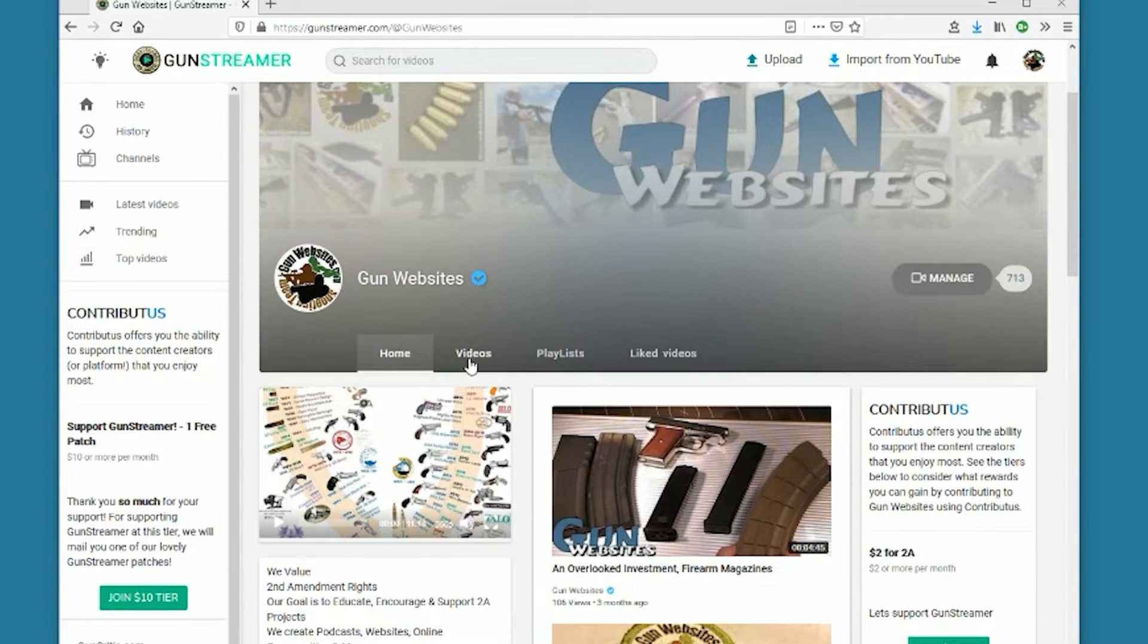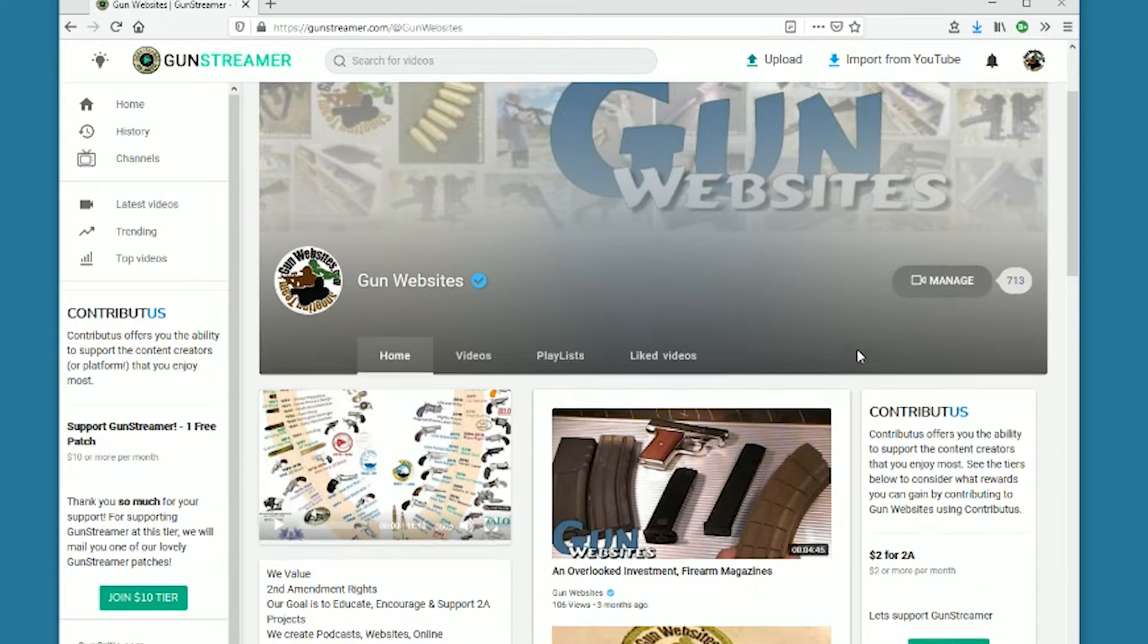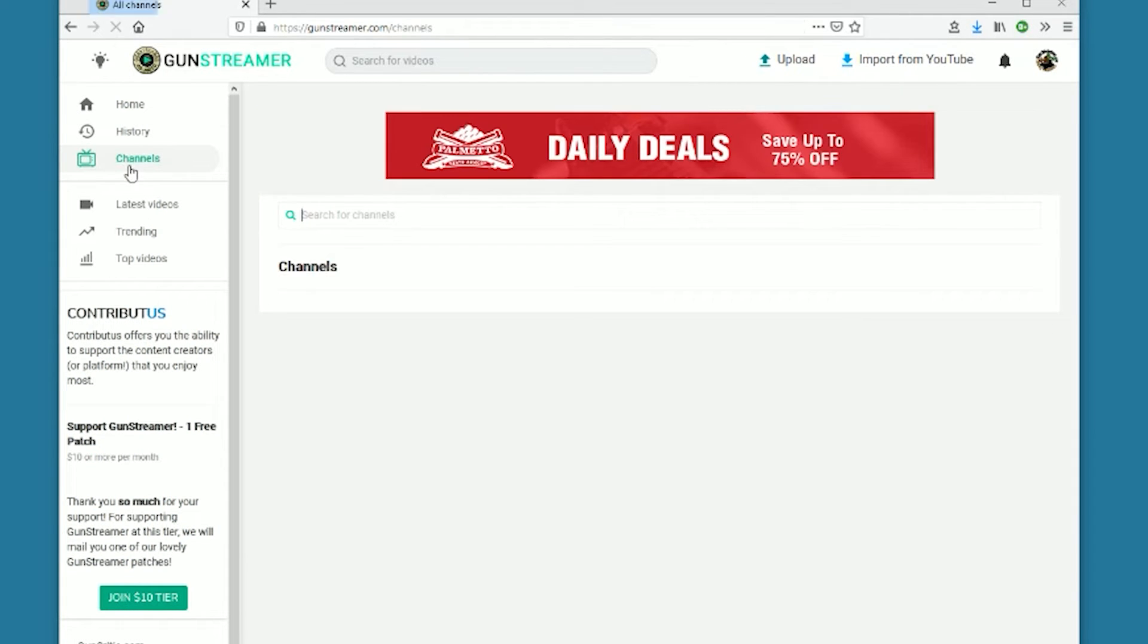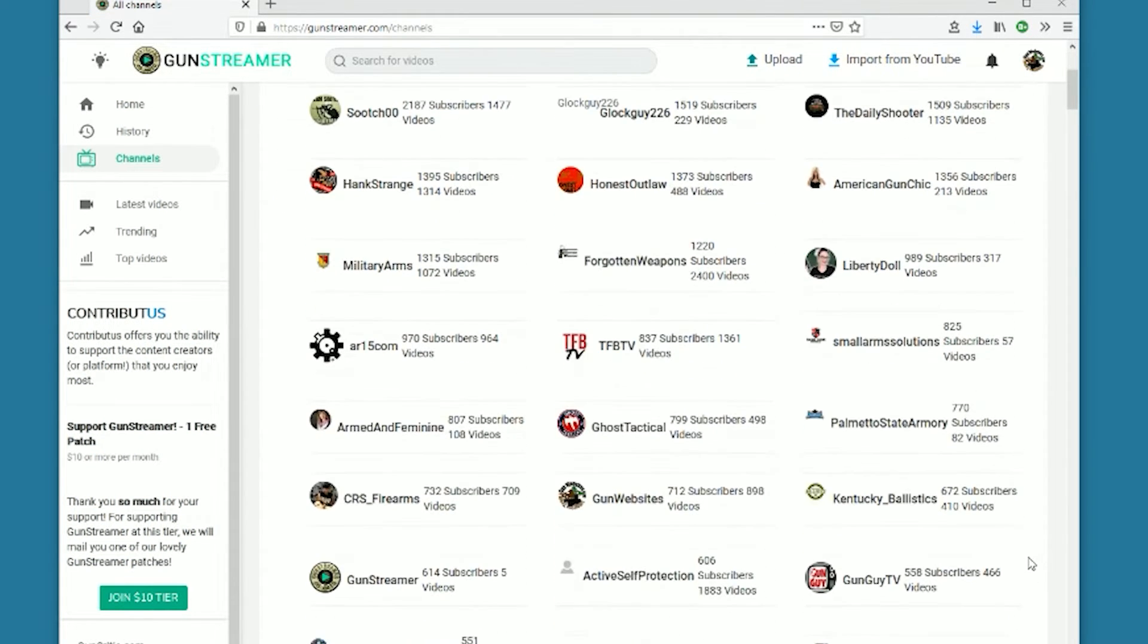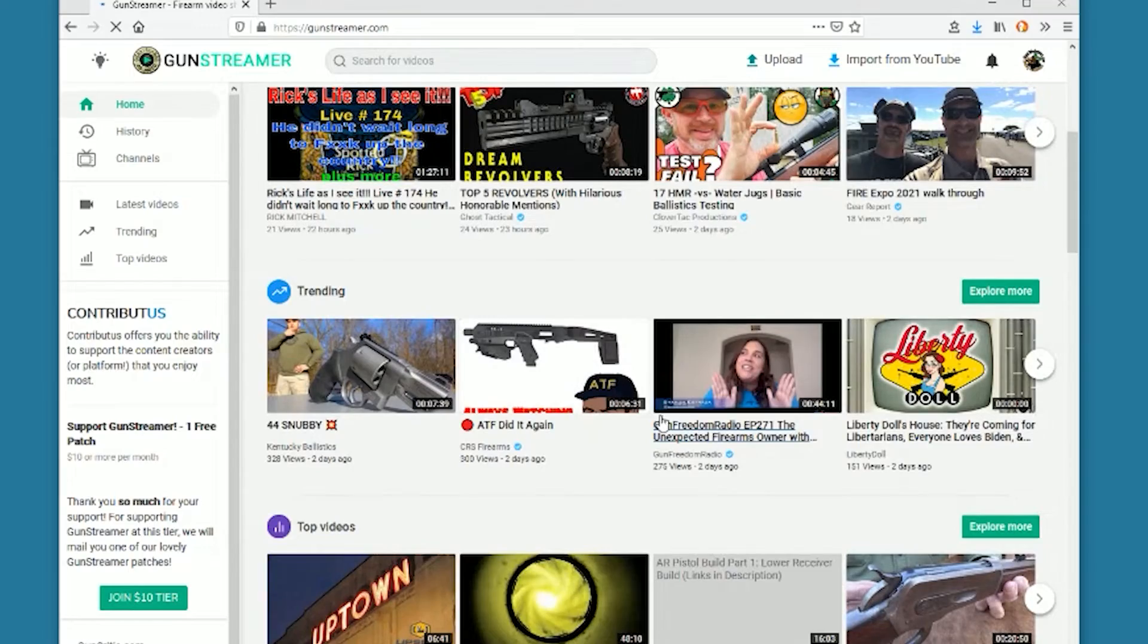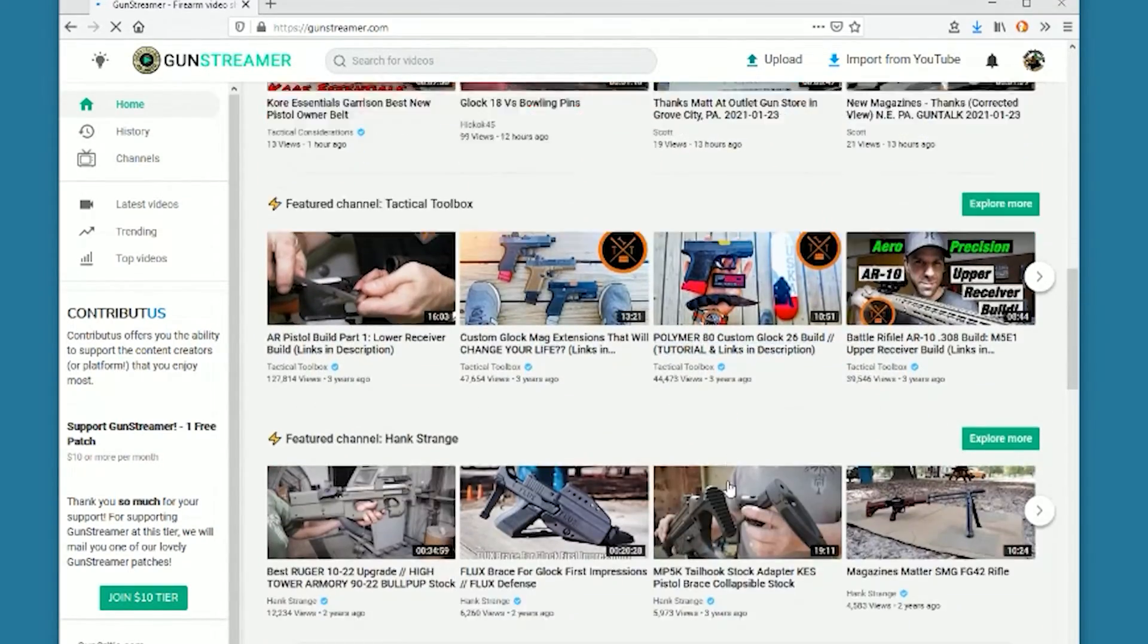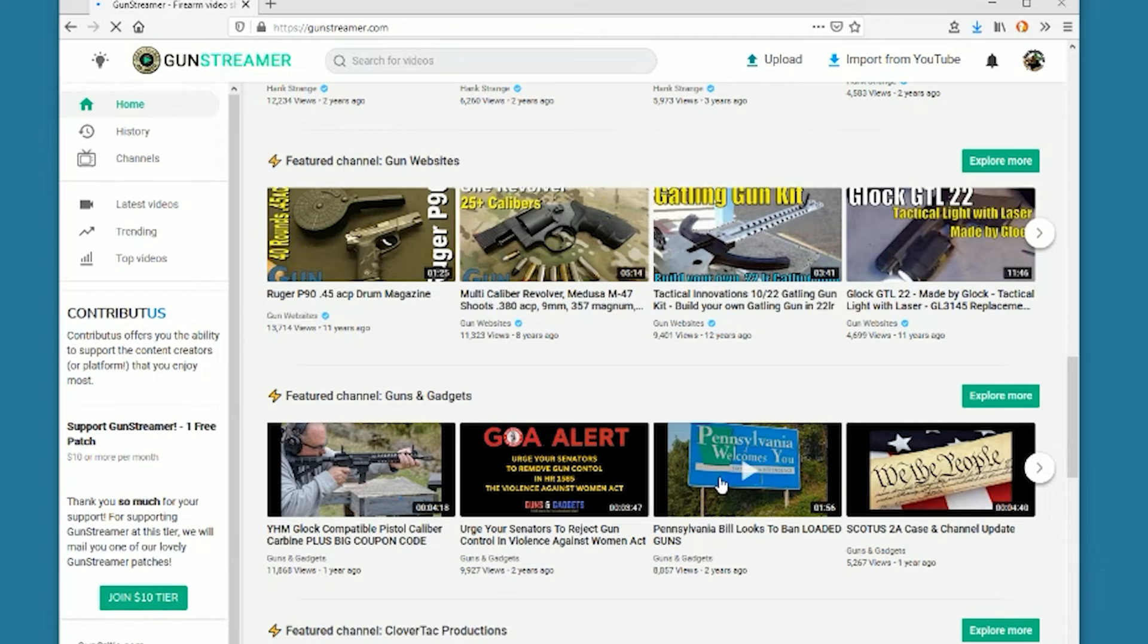We try to participate in the community over here. We're subscribed to many channels. We encourage you to check out the channels tab. There's lots of great content creators over here and 2A activists. So welcome everybody to Gun Streamer and we appreciate those who subscribe to our channel. Looking forward to your participation in the community.